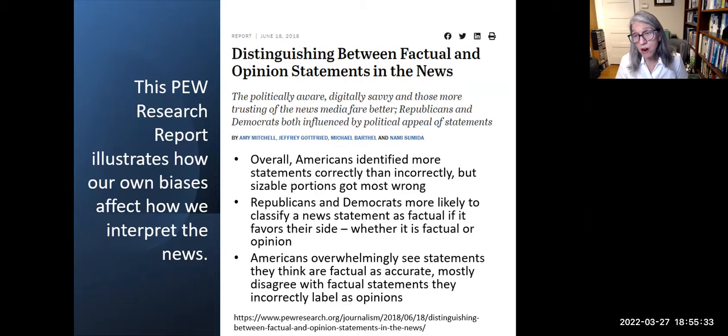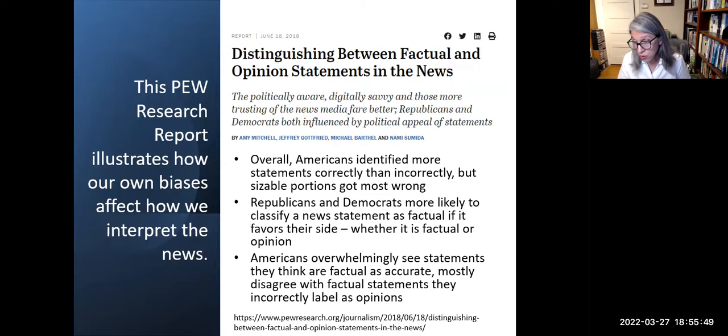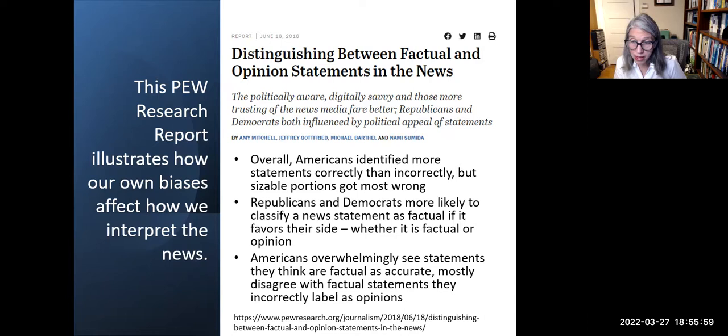Far fewer Americans got all five correct, and roughly a quarter got most or all wrong. Political awareness and party identification both play a role. Both Republicans and Democrats show a propensity to be influenced by which side a statement appeals to — members of each party were more likely to label both factual and opinion statements as factual when they appealed to their political side.